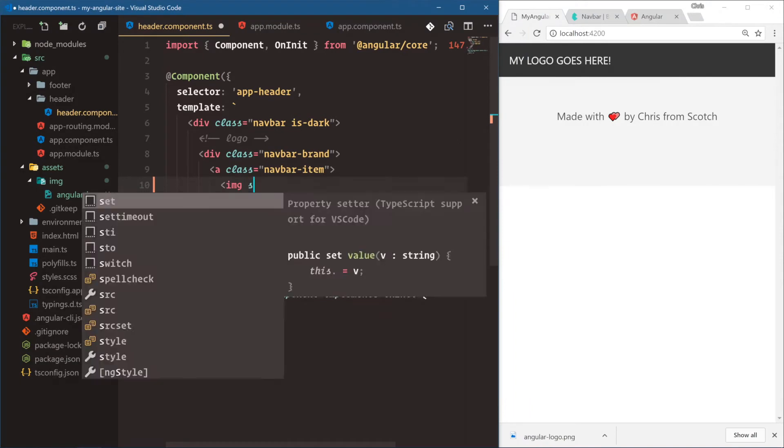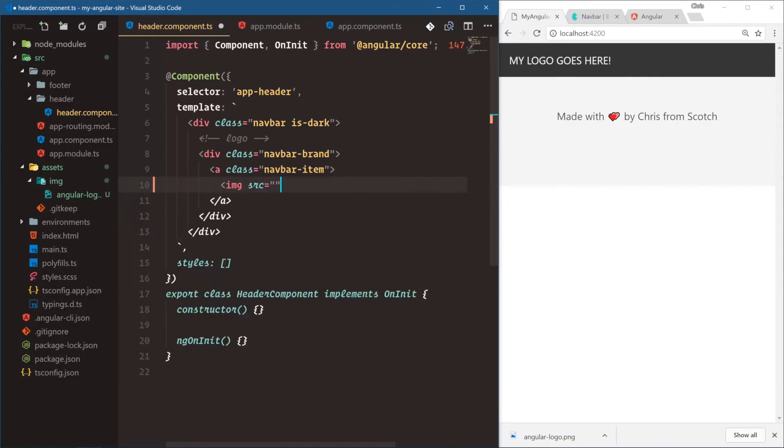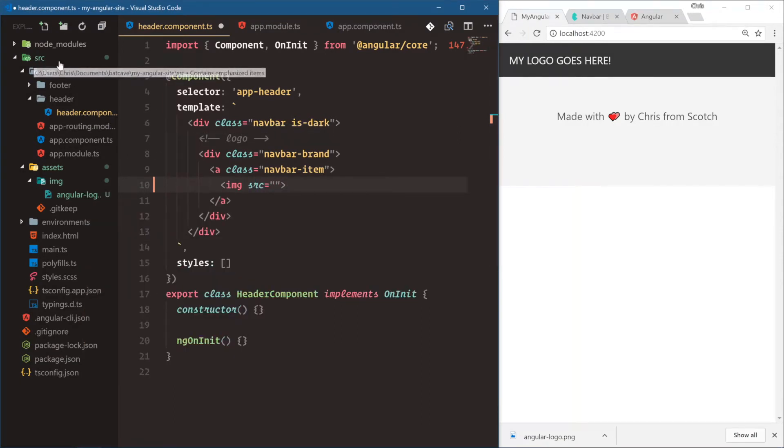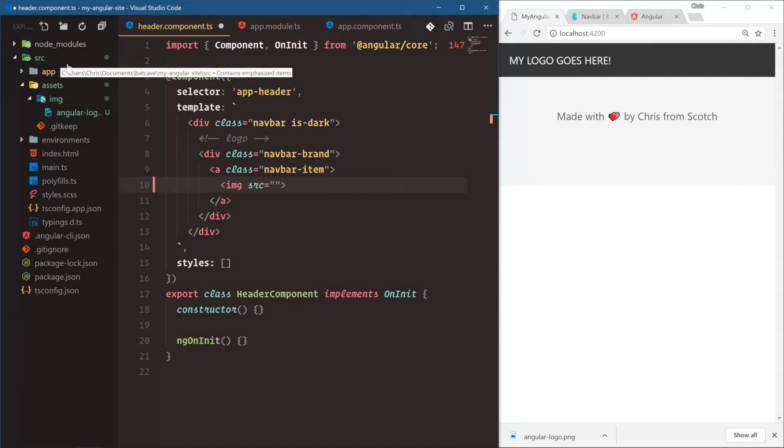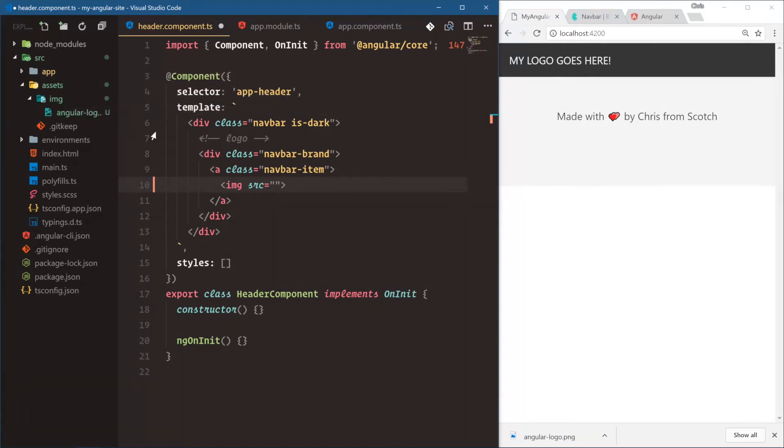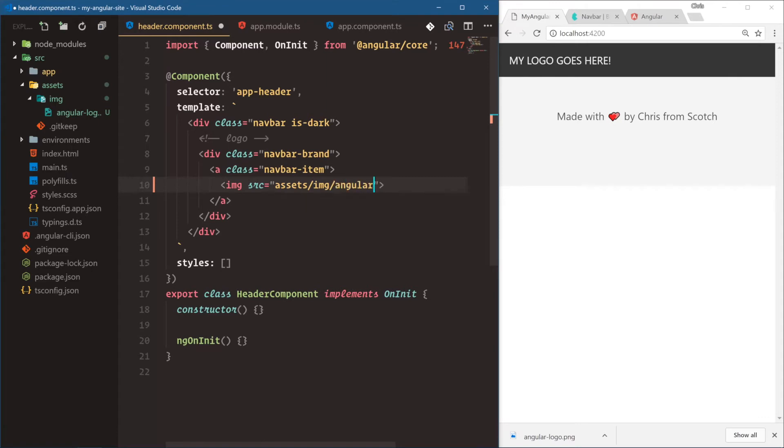And how do we reference this as the source? Well, we're going to go directly from the source folder. Everything that Angular CLI does is going to be from the source root. We want assets, image, angular logo. So we're going to say assets, forward slash image, slash angular-logo.png.